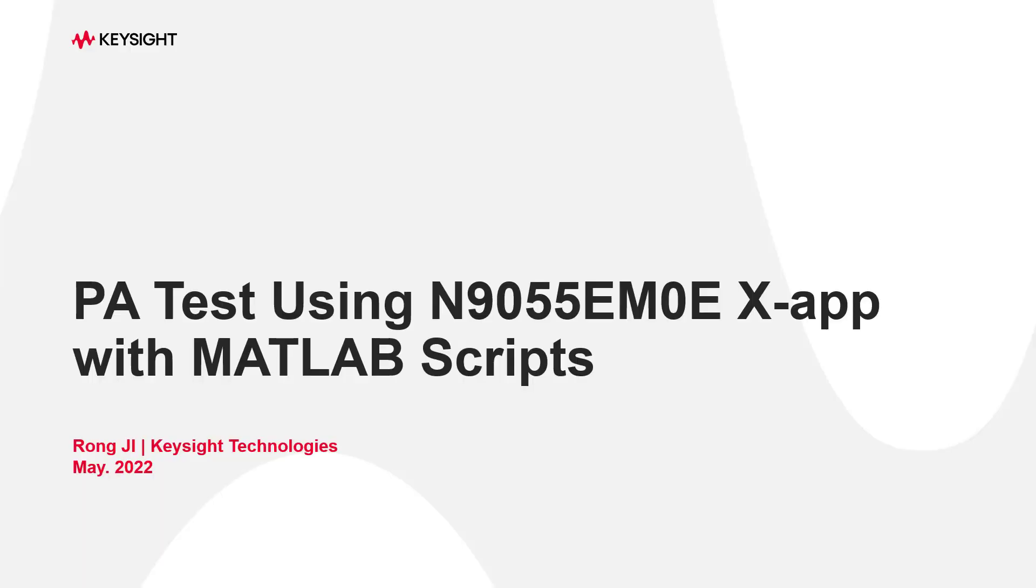Hi, I'm Rongji with Keysight Technologies, and in this video, I'm going to introduce you how to do power amplifier measurement with customized DPD MATLAB scripts in N9055EM0E Power Amplifier XApp application.